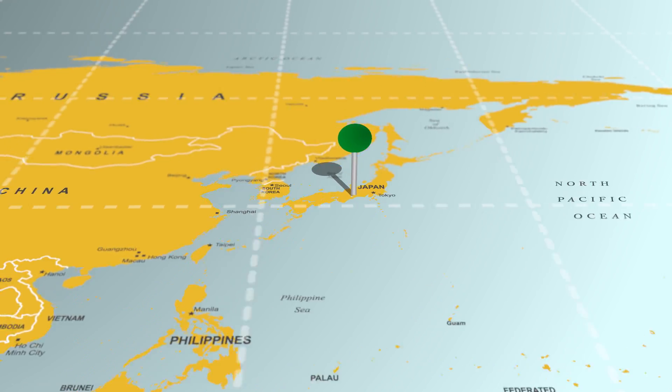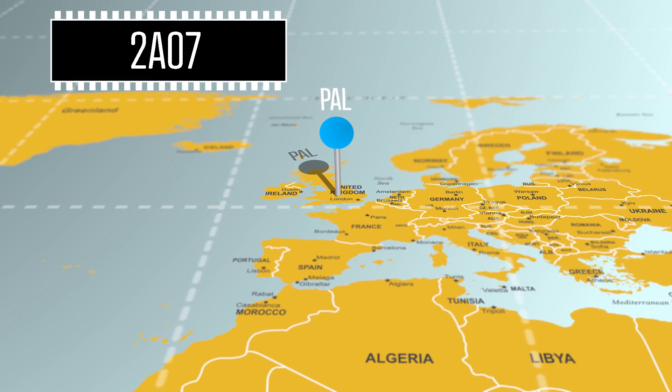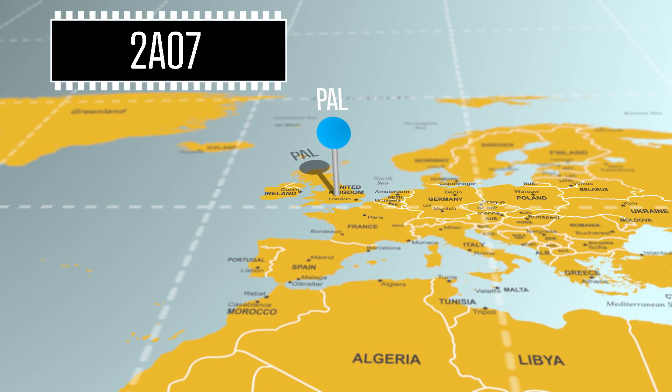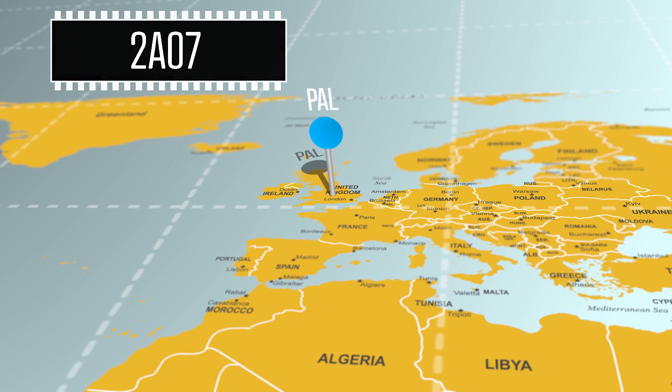But if you're in a country that uses the PAL standard, your chip will be a 2A07. Functionally, both chips are the same. But there are a couple of differences which I'll talk about more as we move along.